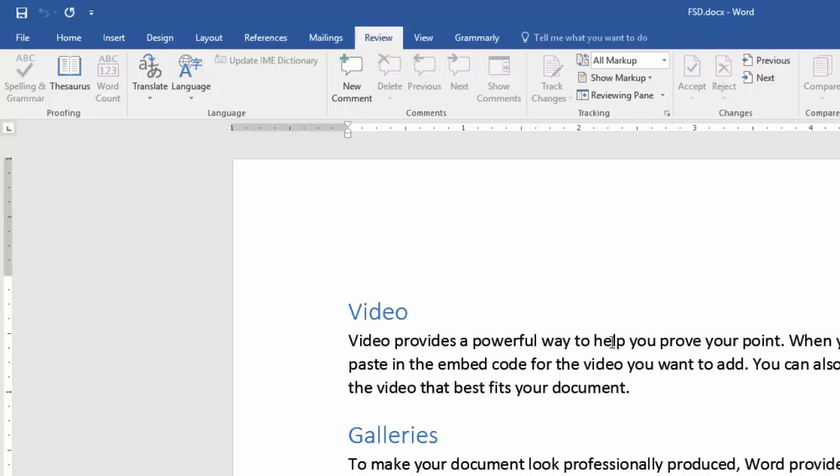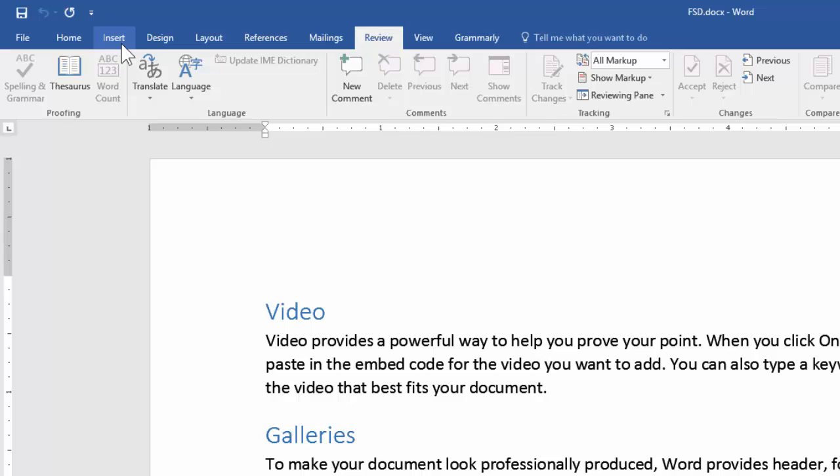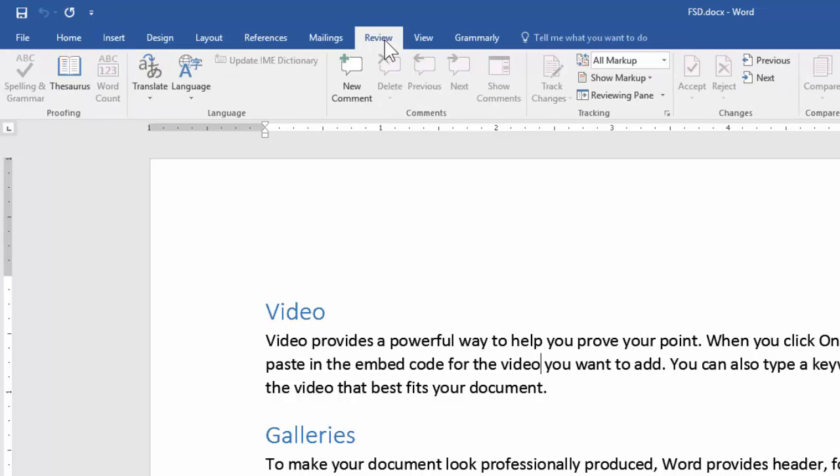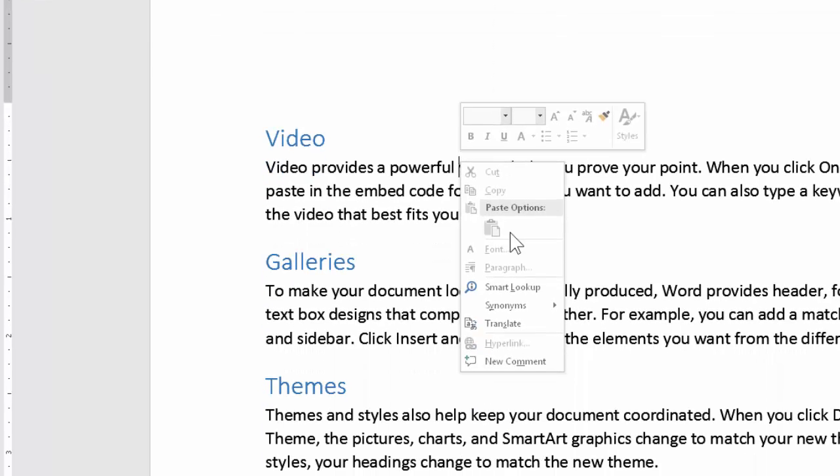Now how do you add a comment? There are three places. One is insert comment. Another is review new comment. And third is right click and new comment.